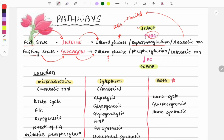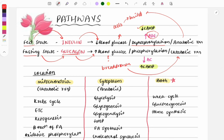Glucagon increases blood glucose by breaking down stored products like glycogen, fats, and proteins — this is called catabolism. Anabolism means building up of energy; catabolism means breakdown. Using this concept, you can differentiate anabolic and catabolic reactions in MCQs. Glucagon also causes phosphorylation, increasing cyclic AMP via adenyl cyclase.